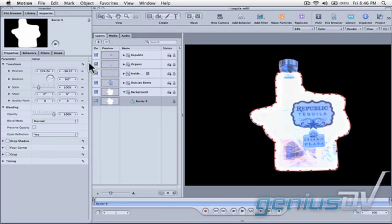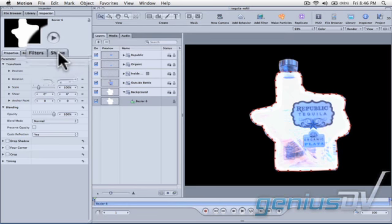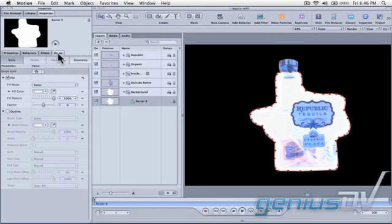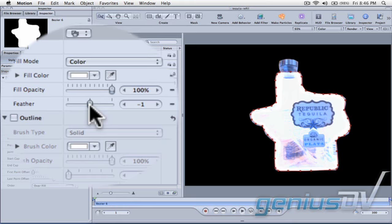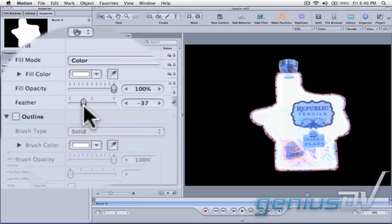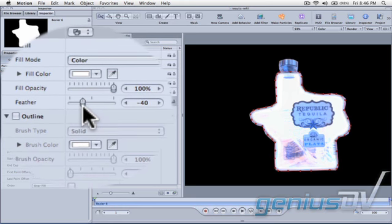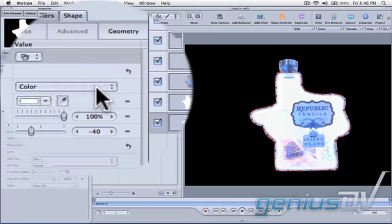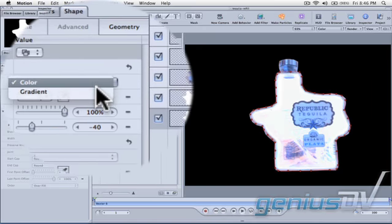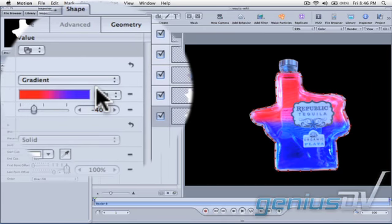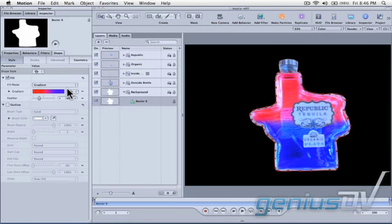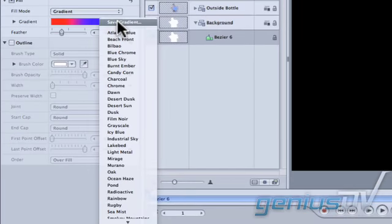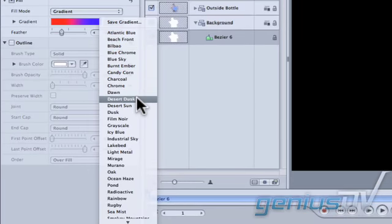Now use the Bezier tool to draw around the area of the glass bottle again. Then move over to the inspector window and click on the Shape tab. Change the feathering to a negative value to feather the inside edges of the shape. Change the Fill Mode to Gradient. Change the Gradient pull down menu to Desert Dusk.